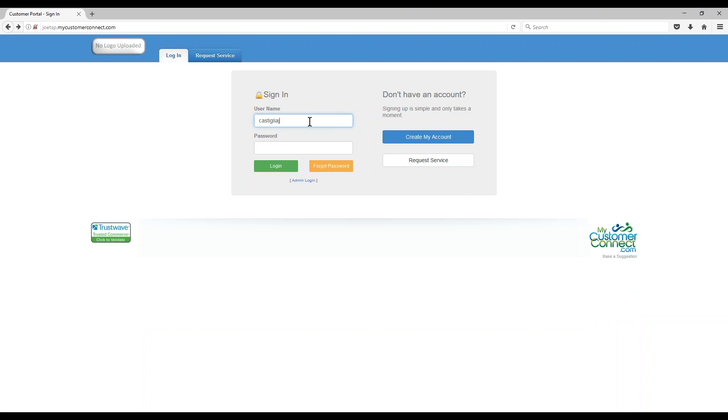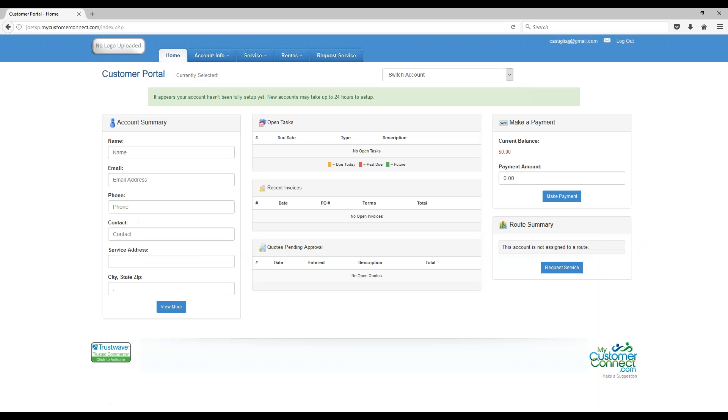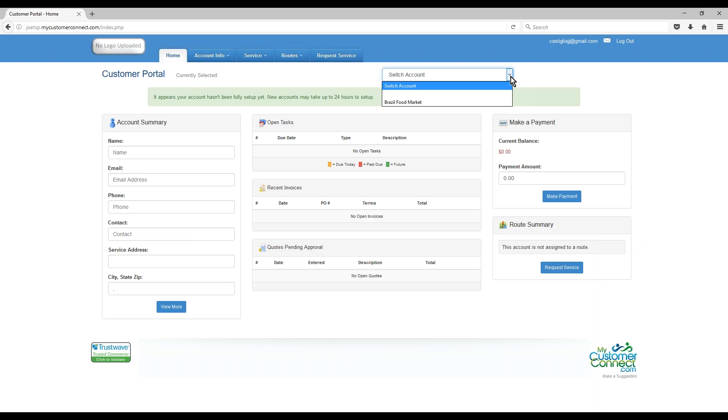Once they've confirmed their account and you've linked it all up, they can go ahead and sign into the portal. You'll notice that there's a lot of information here displayed on the home screen. First thing is you have this Switch Account along the top.